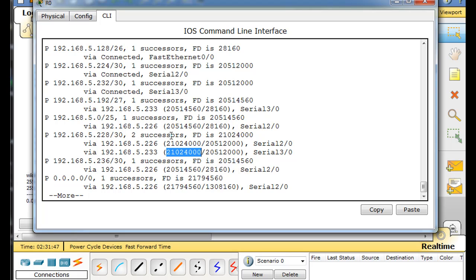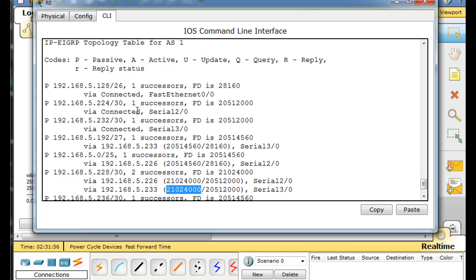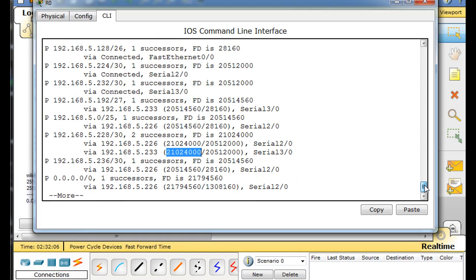Why is it that we have two successor routes? We don't have any feasible successors or any backup routes. And if you look at all these other routes, they all show one successor — the next hop router with the best distance to the network. These are all the best paths to the given destination, and the successor is the next hop router with a better reported distance to the network.